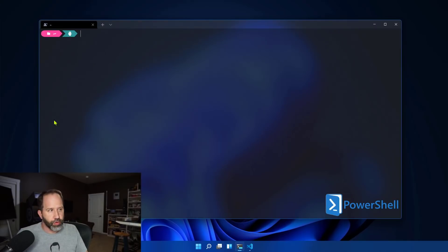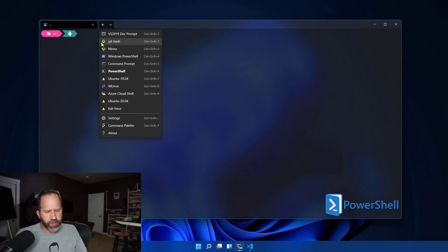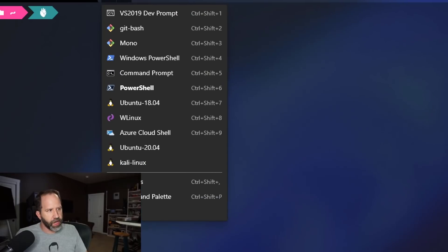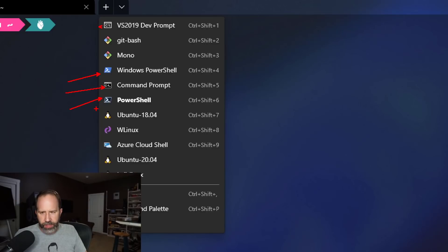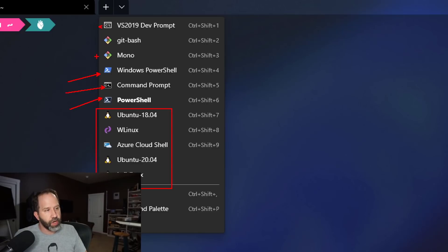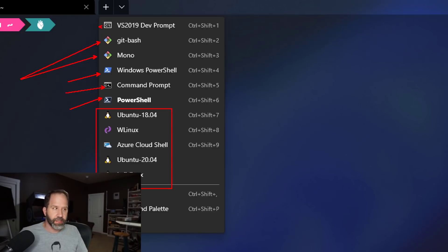I'm in Windows Terminal. Windows Terminal comes with Windows 11 and when you run it, it will automatically detect most of your prompts, like Windows PowerShell and the original DOS command prompt. Here I have PowerShell Core, now called PowerShell 7. It also detected a bunch of the Linuxes that I have installed. I'll talk to you about how I did that as well.